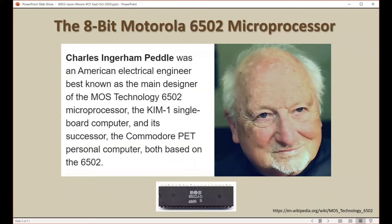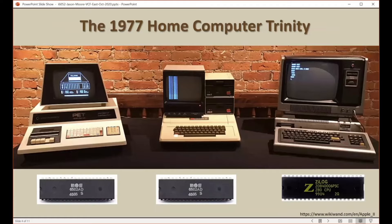The 6502 was developed by Chuck Peddle in the early 1970s when he worked for Motorola, and this was really one of the first inexpensive computer chips on the market. It sold for about $25 in 1975, and this led to the Cambrian explosion of home computers. In 1977,